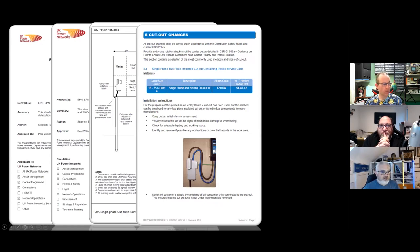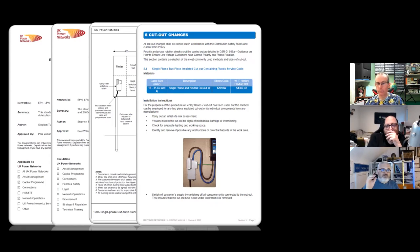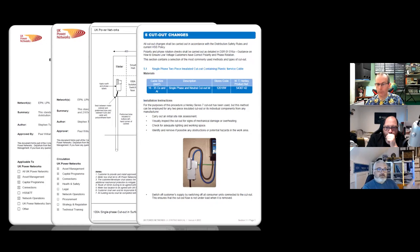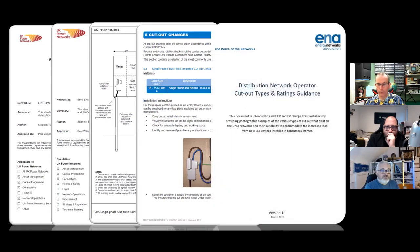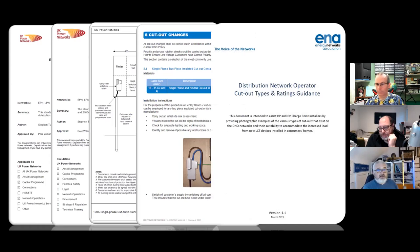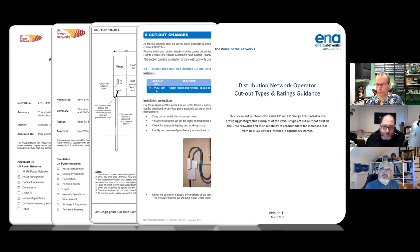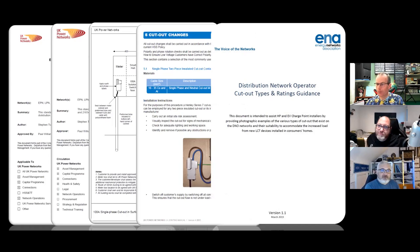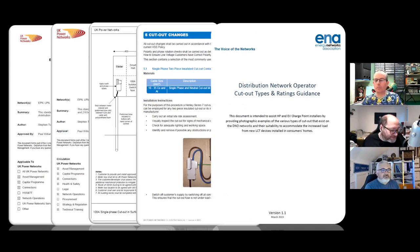There's a great guidance note from UK Power Networks on cutout changes — it covers Henley blocks, how to do it, all the stages. If anyone says there's no training available, there is. The ENA also has guidance on cutout types and ratings, which I believe John Ward features in one of their episodes — they may have borrowed one of his photos.